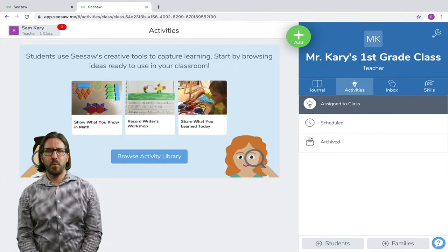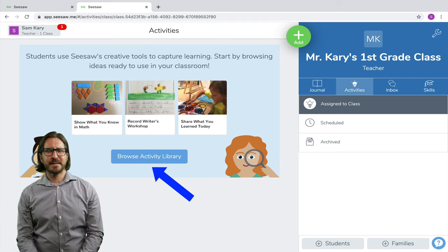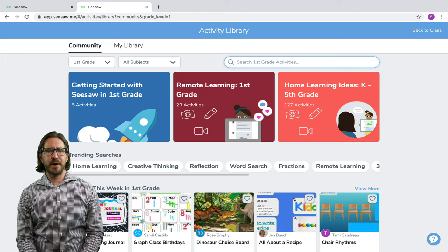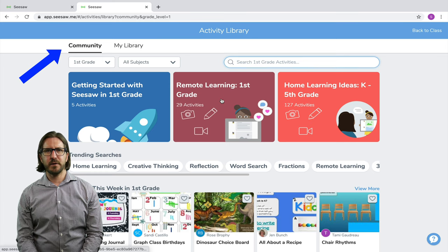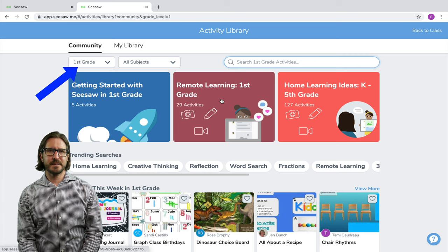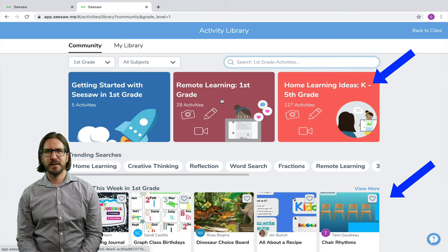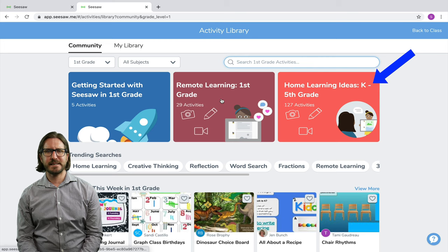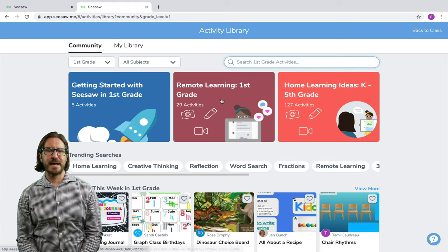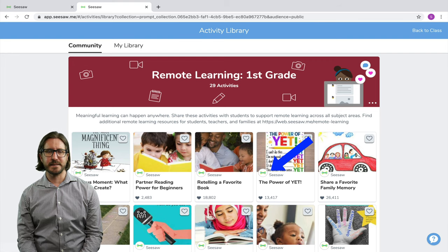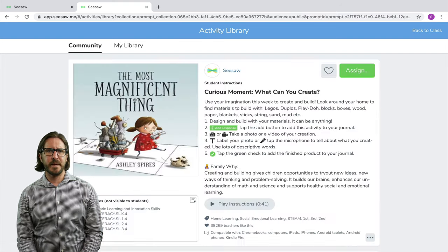Now let's take a look at the Activities tab. One of the great things about Seesaw is the fact that they have so many pre-built lessons already made for you to take and use. To access those, click on browse activity library. In the activity library, you'll see a community tab and your own personal library tab. The community tab is where you'll find all the lessons that have already been pre-built. You can filter lessons based on grade or subject area, and you can also enter search terms for different types of activities.